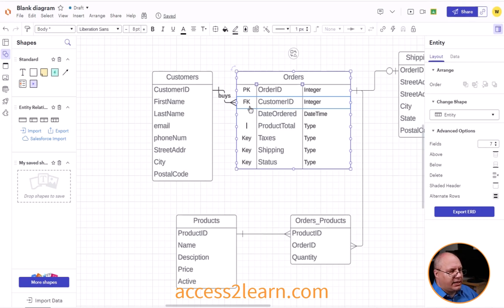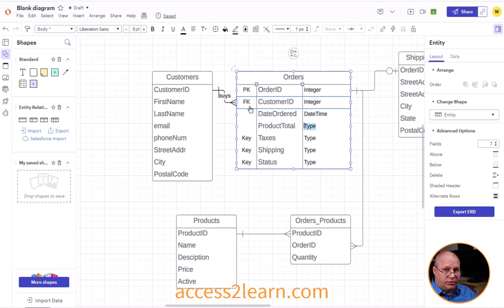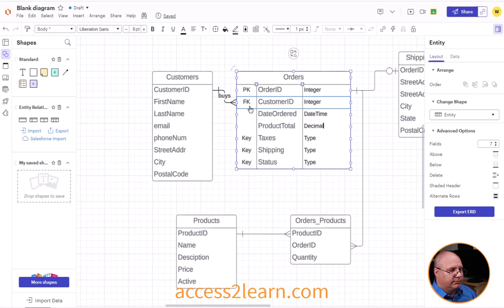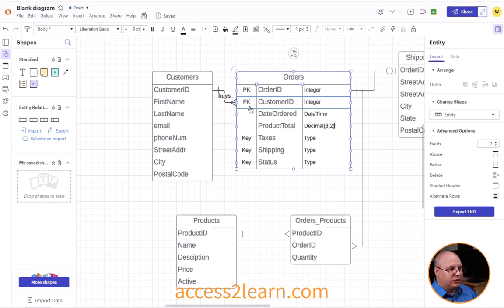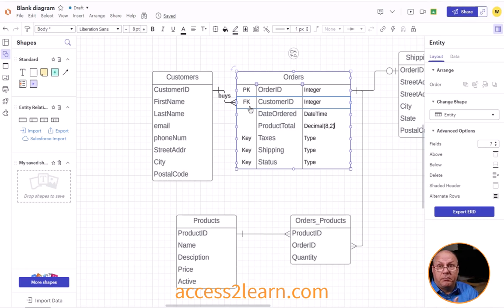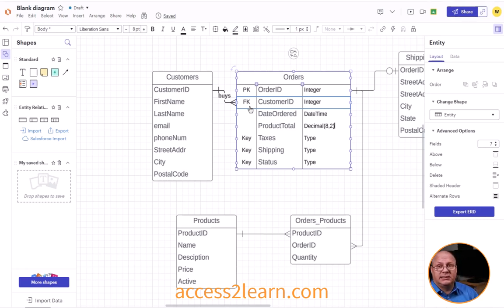Product total. Once again, no key. I could choose your currency. I might choose a decimal value. So I might say something like decimal eight comma two. This would be something like you might find, for example, in MySQL and how they define decimal places. This is often how you use currency for MySQL.